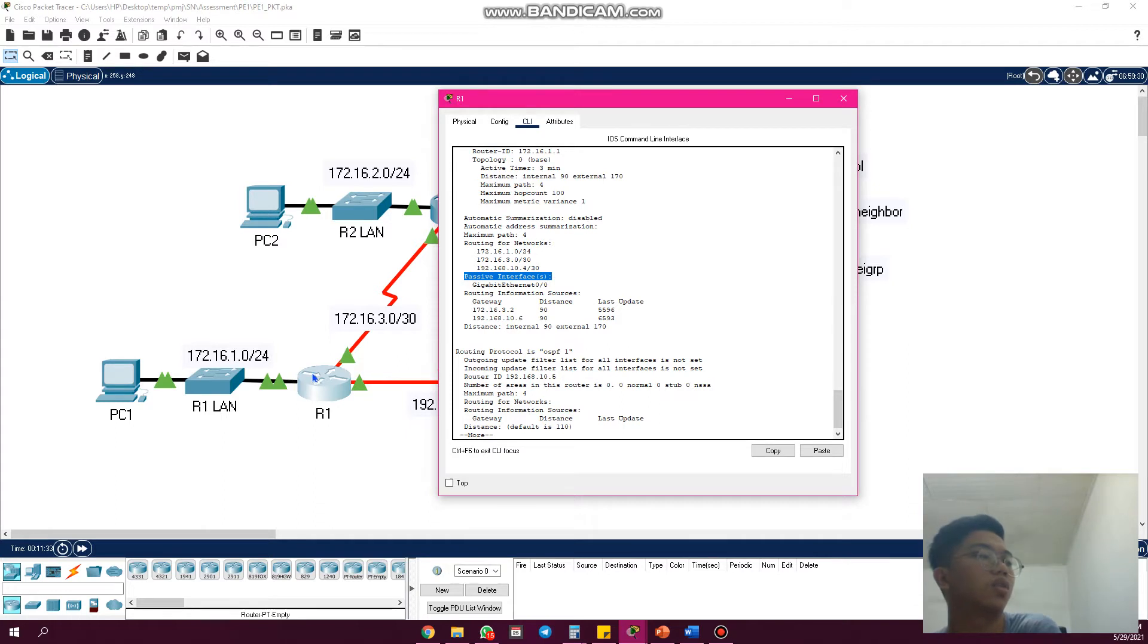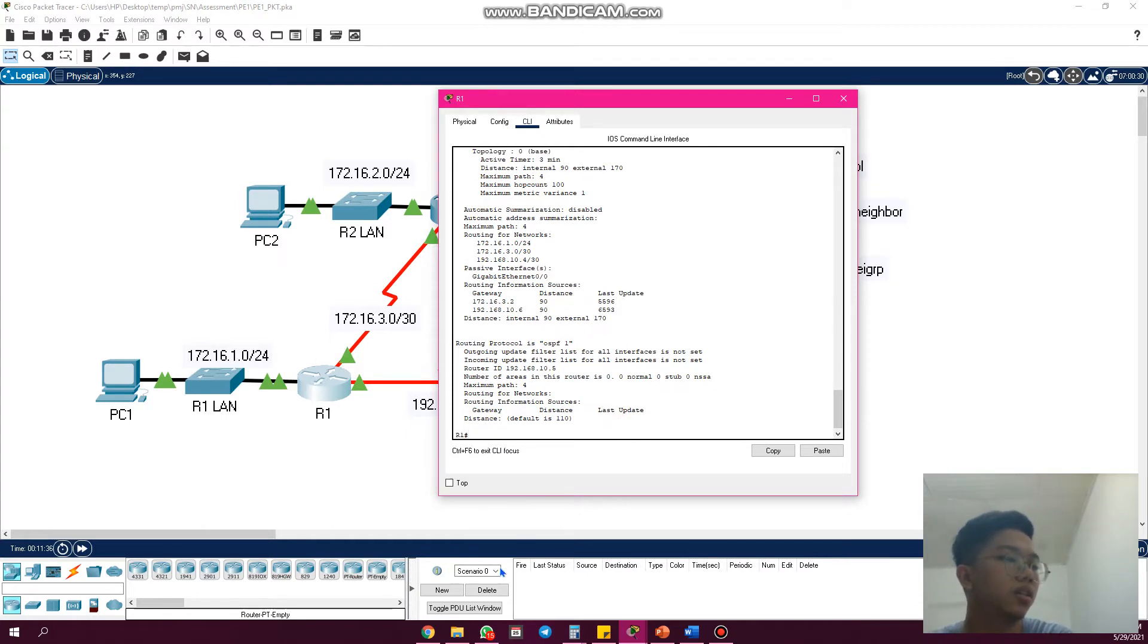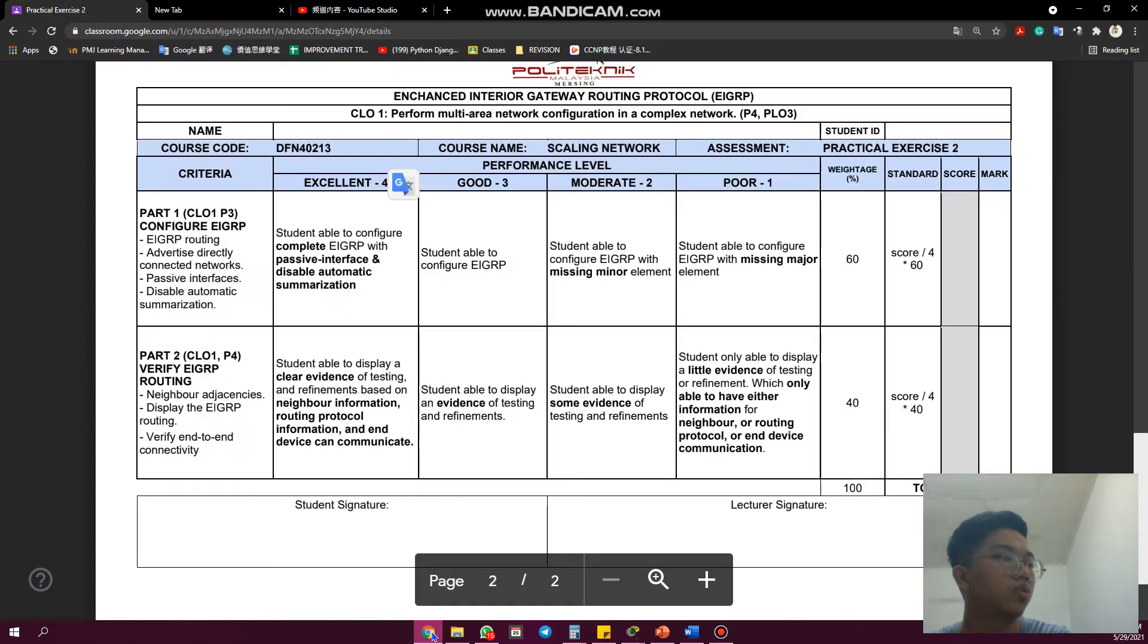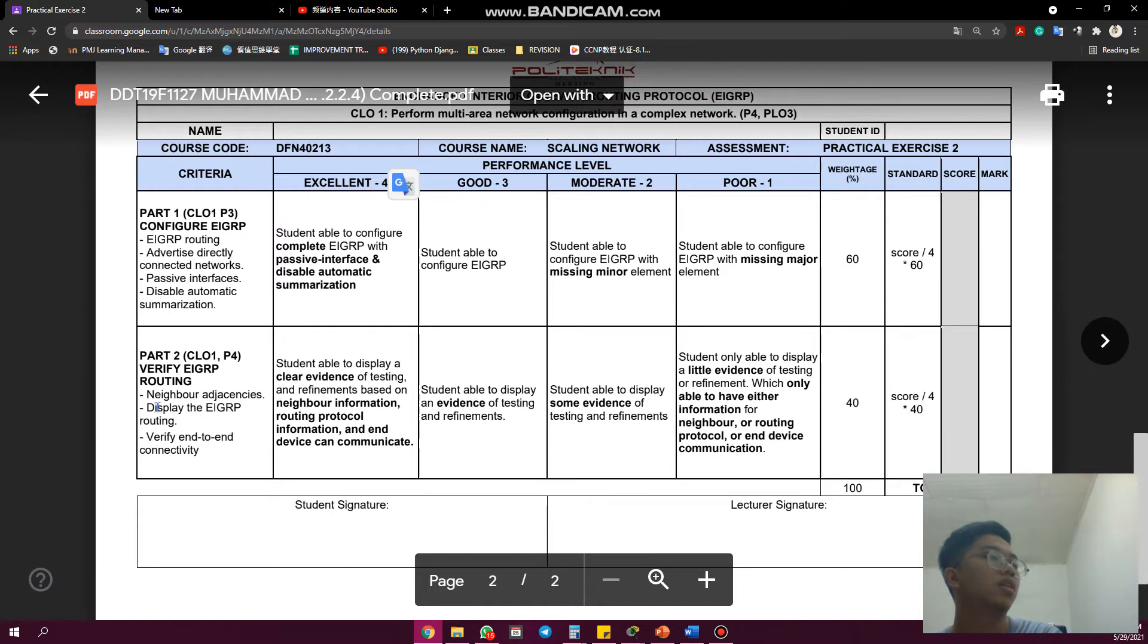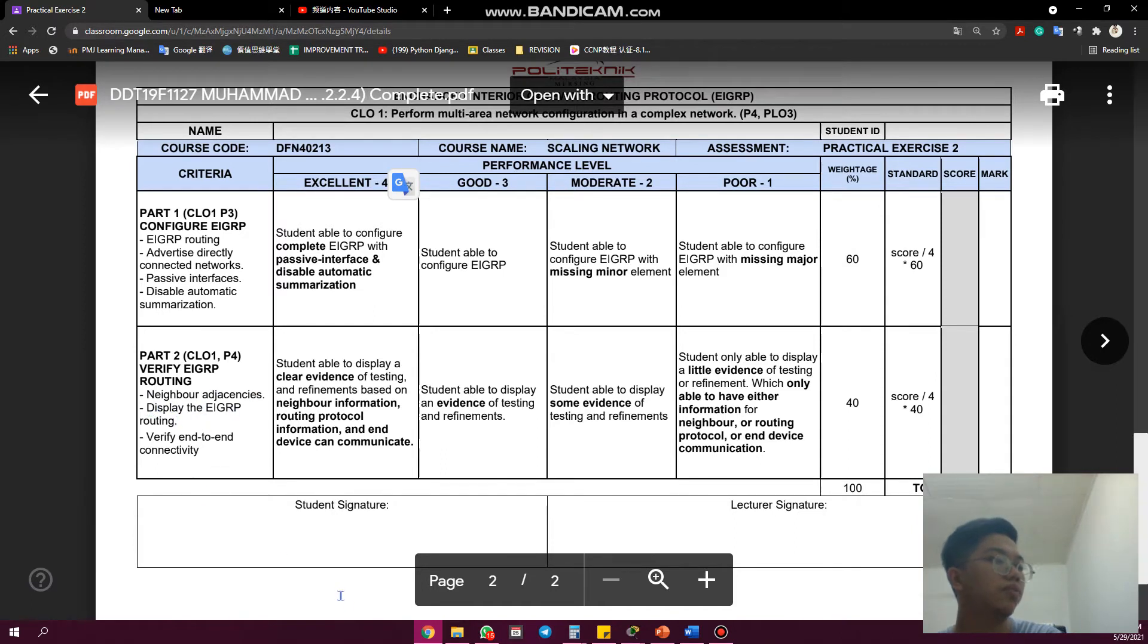We go to part two: verify the EIGRP routing. We need to display the EIGRP routing and verify end-to-end connectivity.